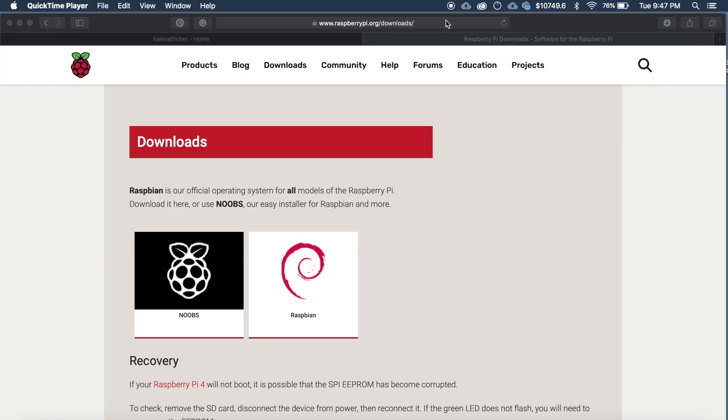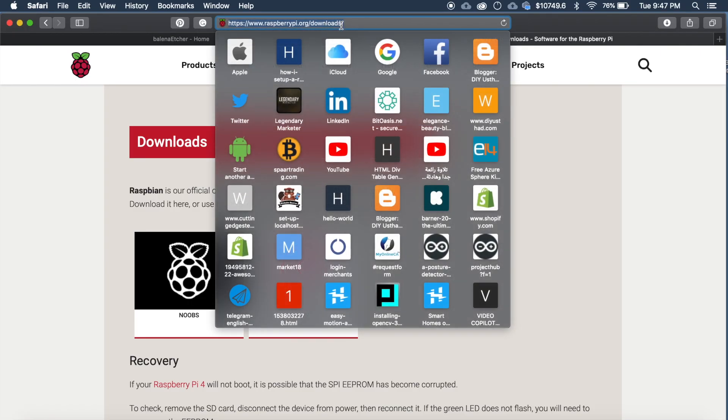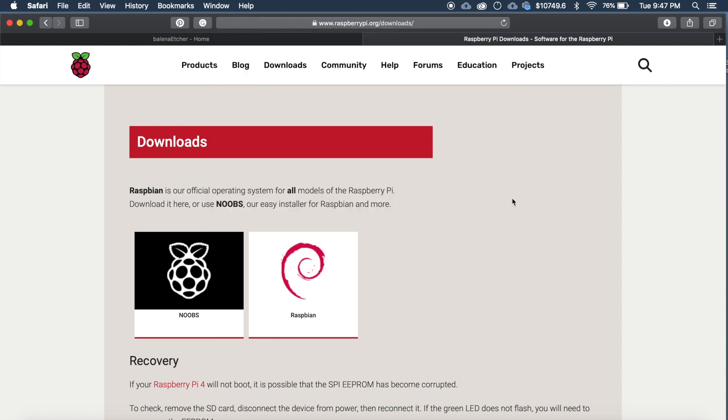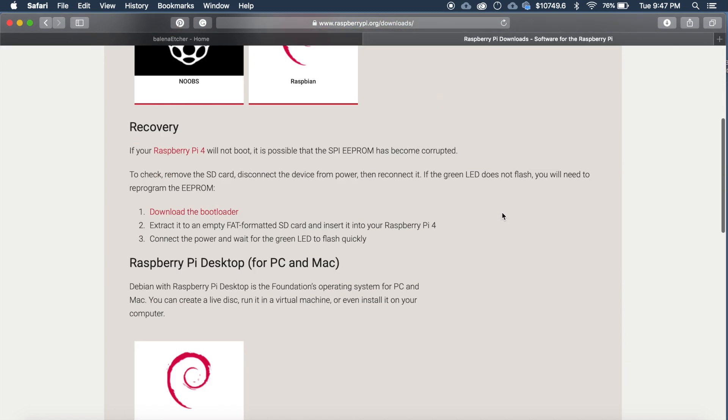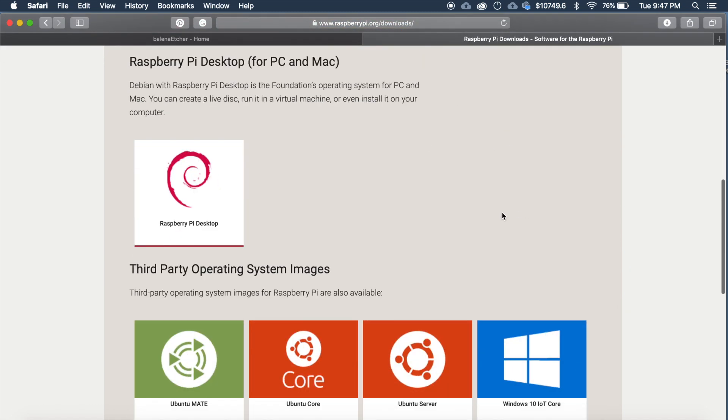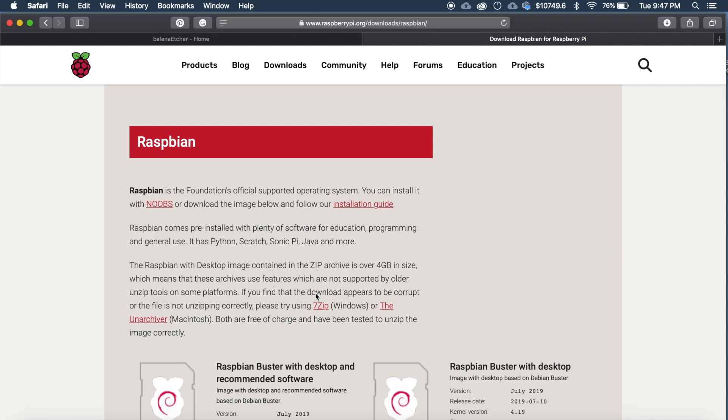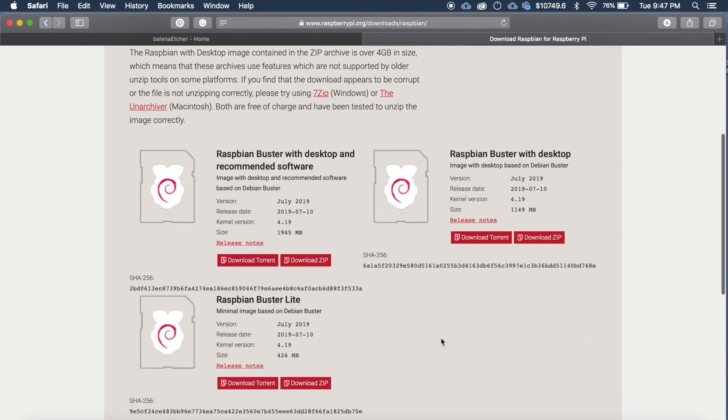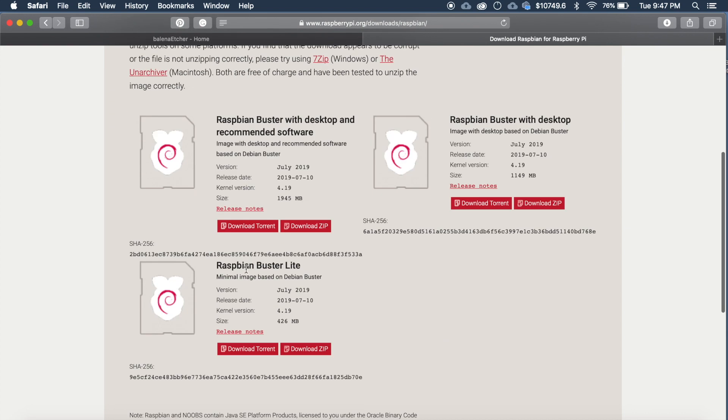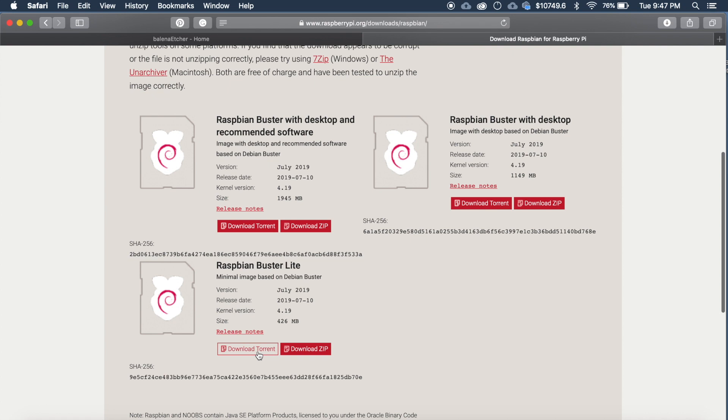So first you need to go to raspberrypi.org/downloads then download Raspbian OS and click on the Raspbian and download Raspbian Buster Lite. You can either download using torrent or directly download as a zip file.